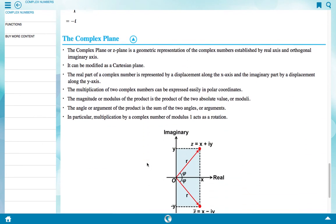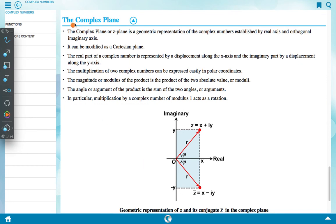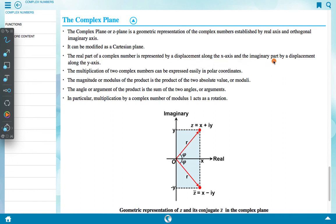The complex plane, or Z plane, is a geometric representation of complex numbers established by a real axis and an orthogonal imaginary axis. It can be viewed as a Cartesian plane where the real part of a complex number is represented by a displacement along the x-axis and the imaginary part by a displacement along the y-axis.